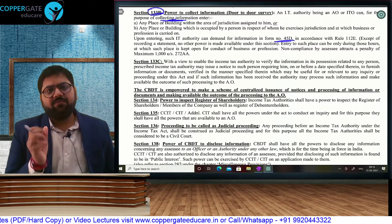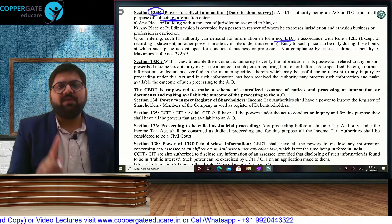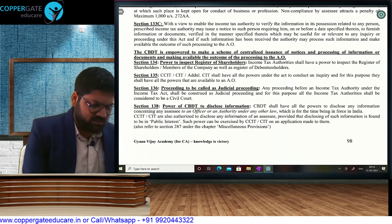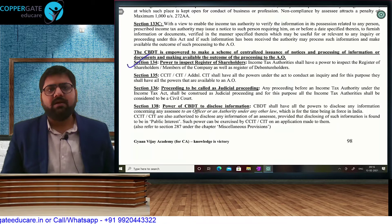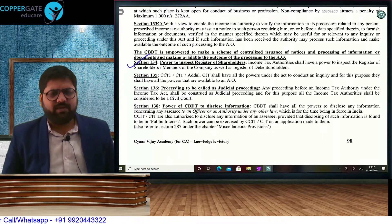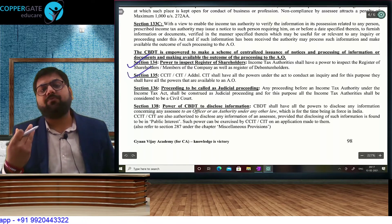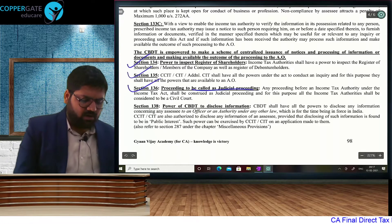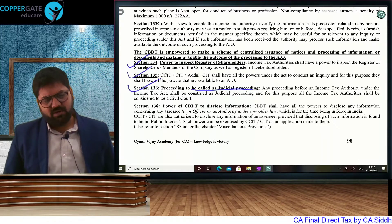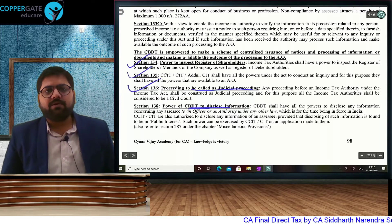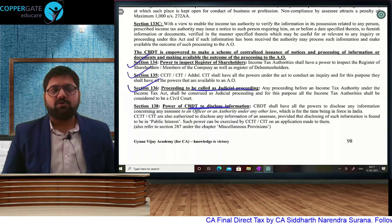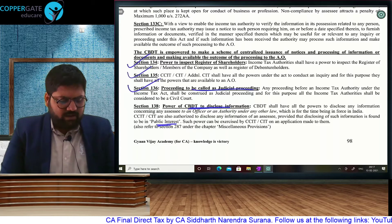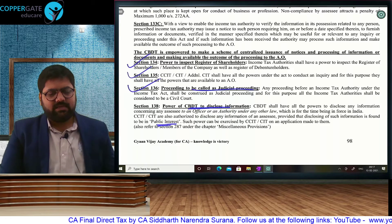Section 133C is talking about prescribed authority. In faceless assessment, there will be one authority who will collect information and another authority who will pass the order, and CBDT will release a scheme for this. Section 134 says they have the power to inspect books of accounts and documents. All junior officer powers are available to senior officers as well. Any proceeding will be called a judicial proceeding, so the officer will be a judge and you have to respect his orders. Lastly, if found in public interest, CBDT can disclose or release your information to print or electronic media. That was the chapter on search, seizure, and survey.